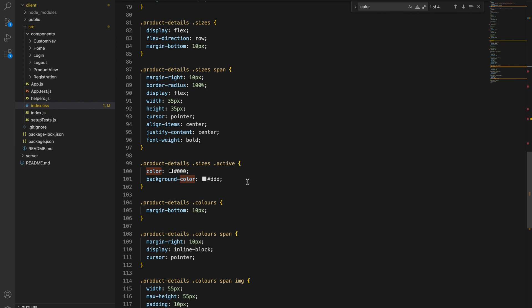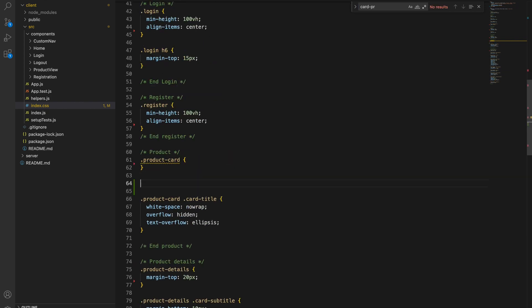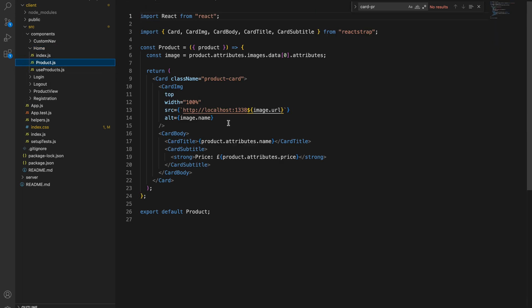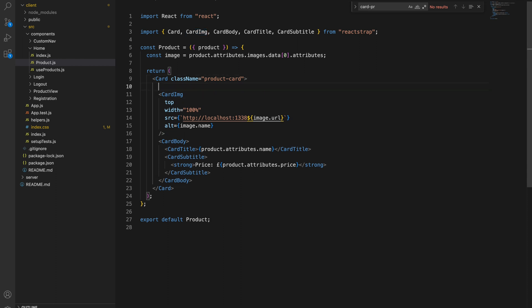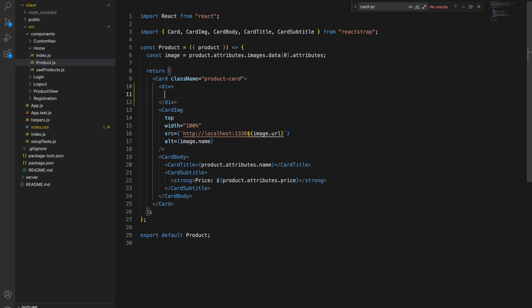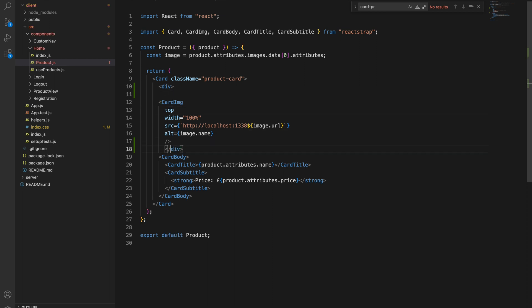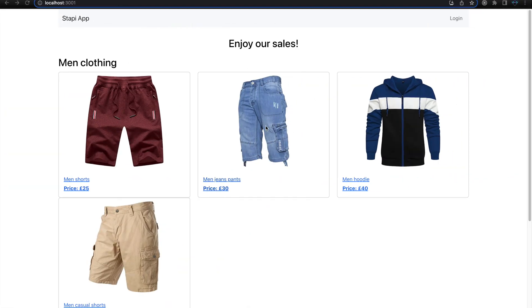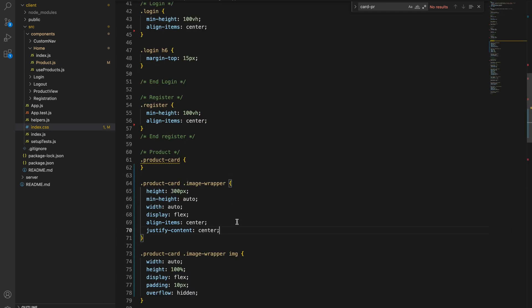For the product card, we need to add two classes after the card. Then we'll add a class called image-wrapper, and inside the image wrapper we'll place the card product image. Inside the Home component, we find the product component — this product has an image, so we need to wrap it in a div with the class name image-wrapper. After saving, the image size is now improved in the browser.